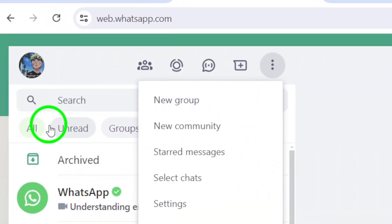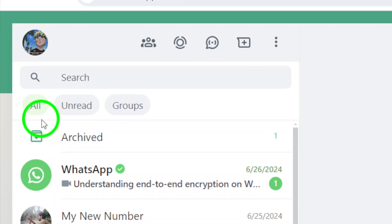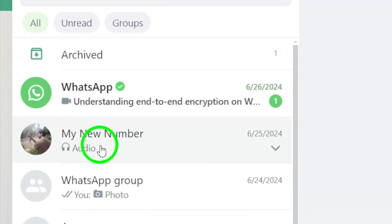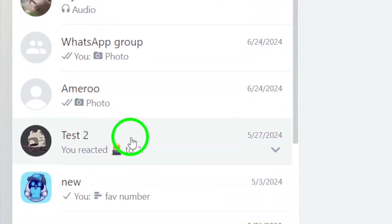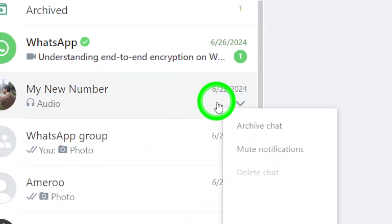Next, you'll need to choose all chats that you want to mark as unread. Simply click on the checkbox next to each chat to select them.